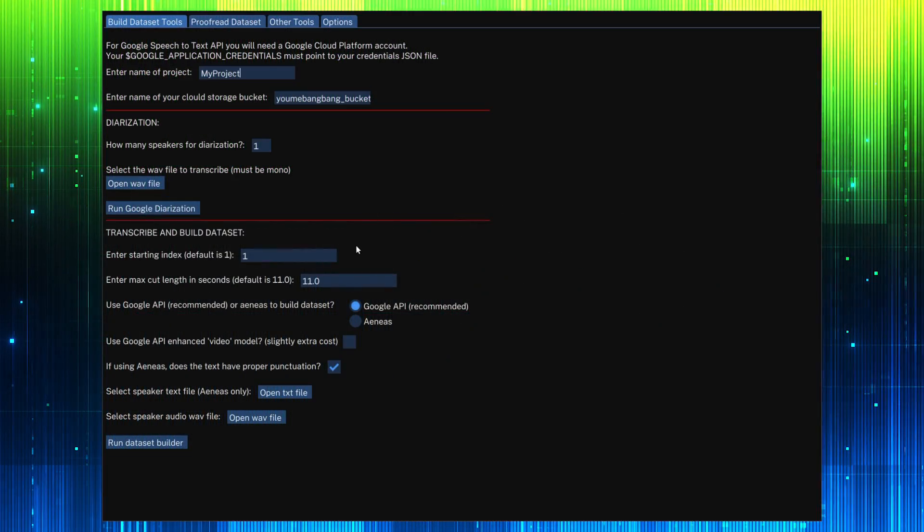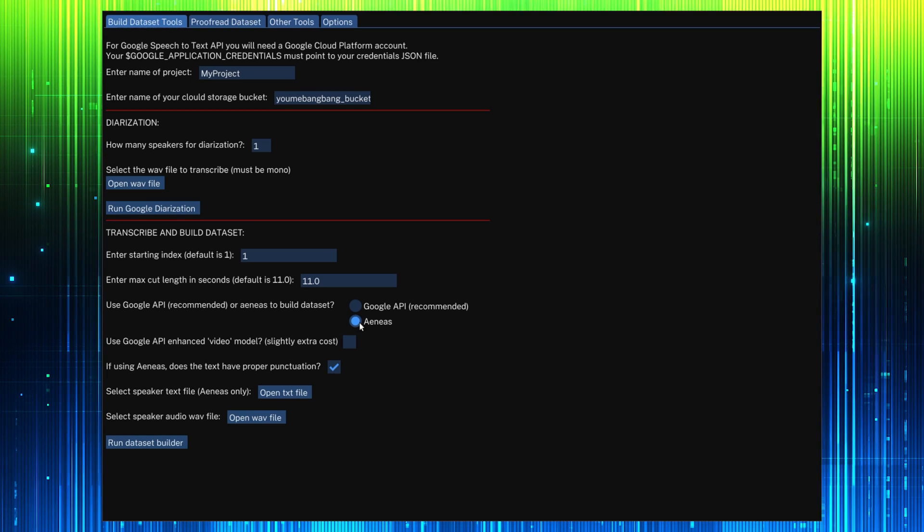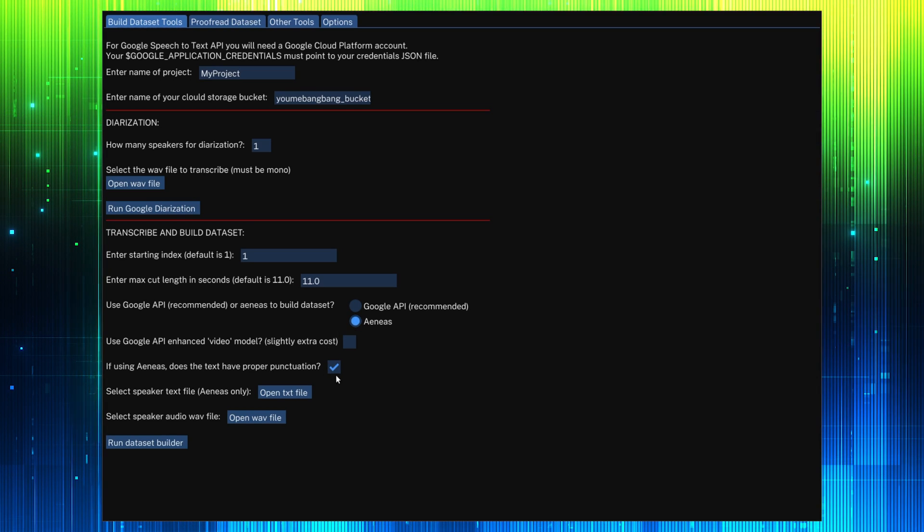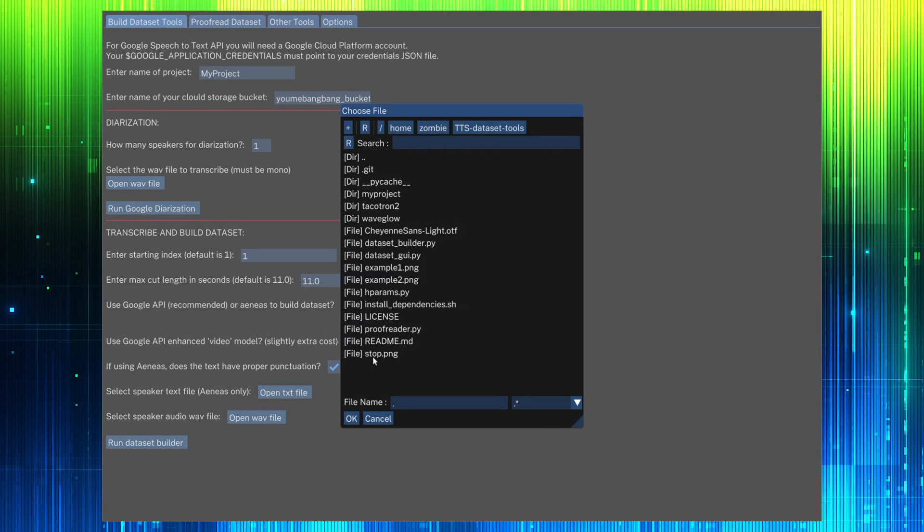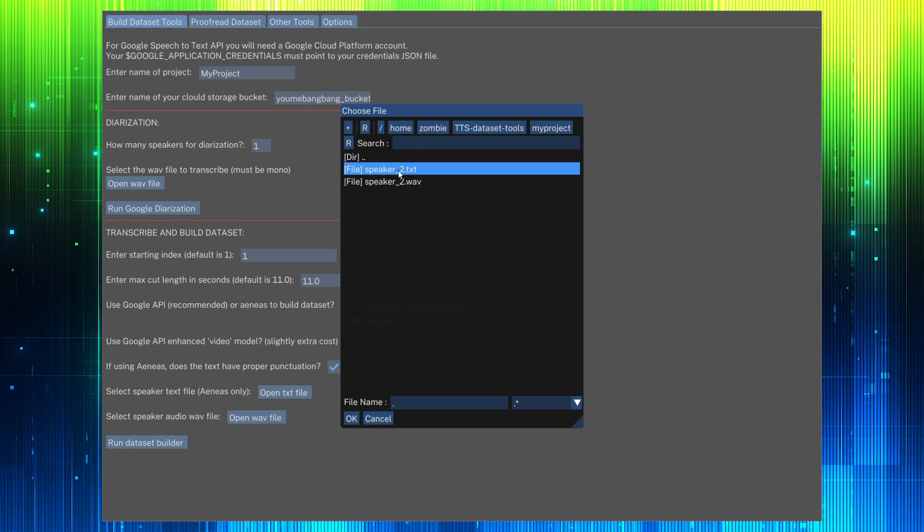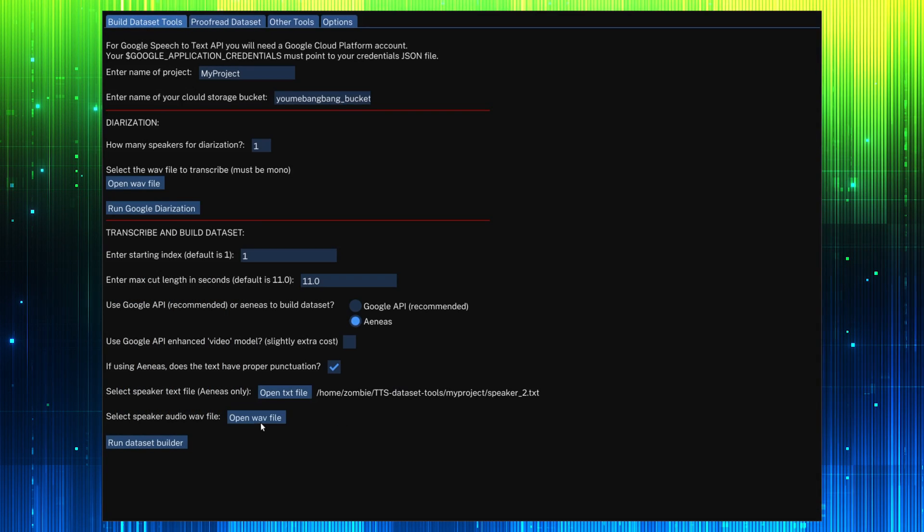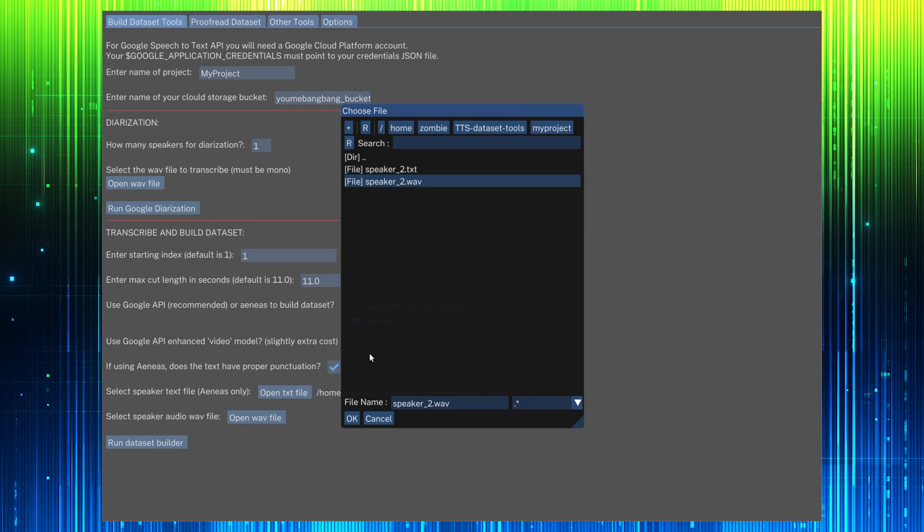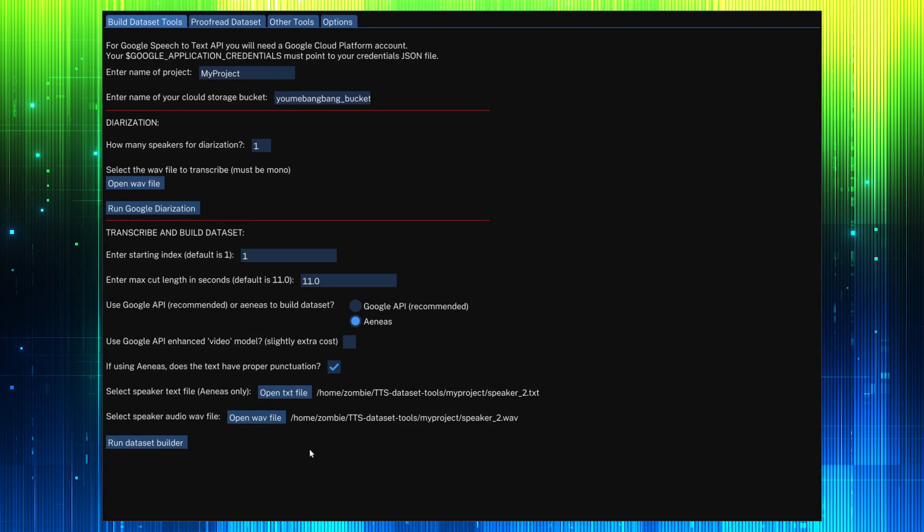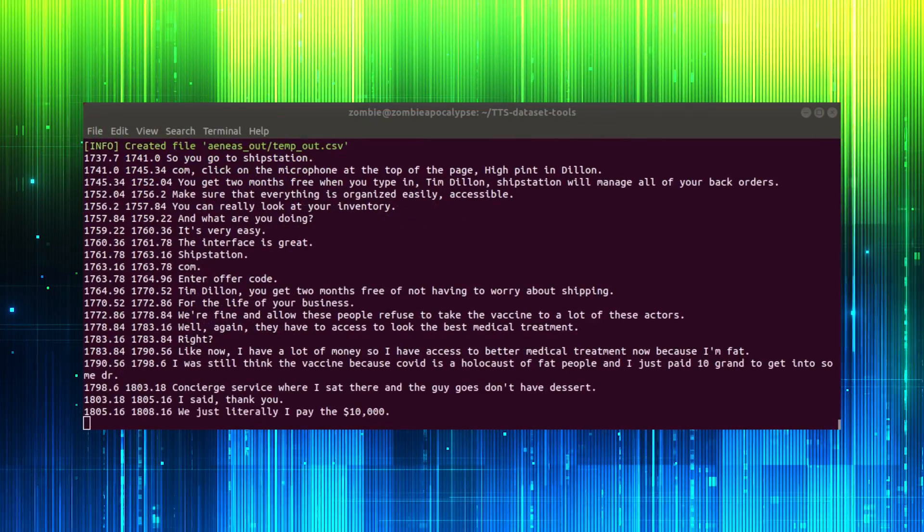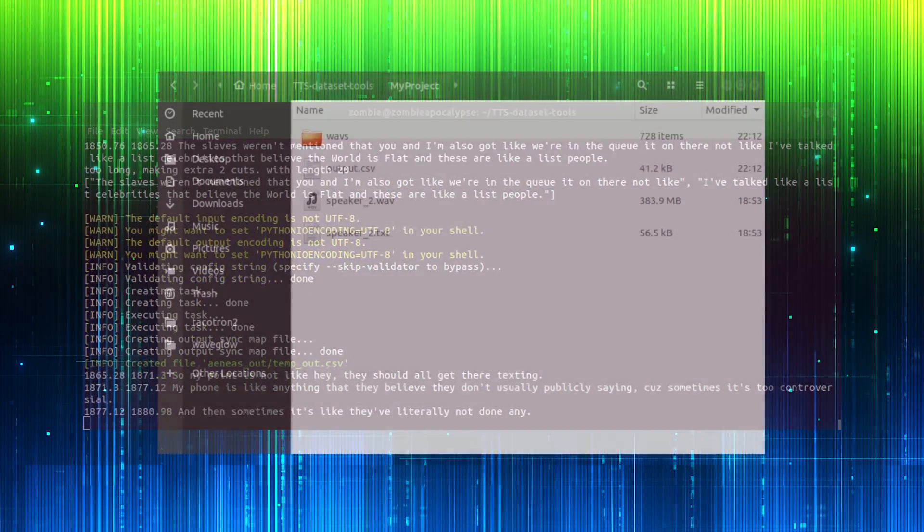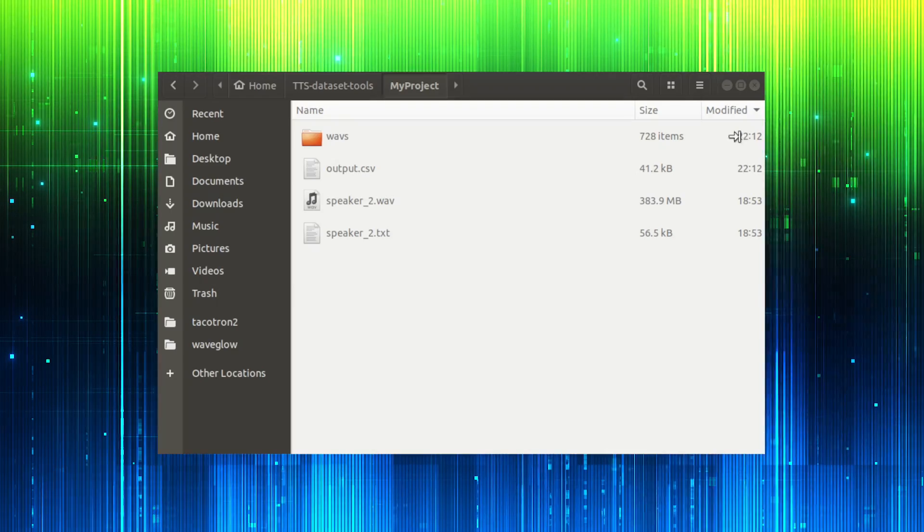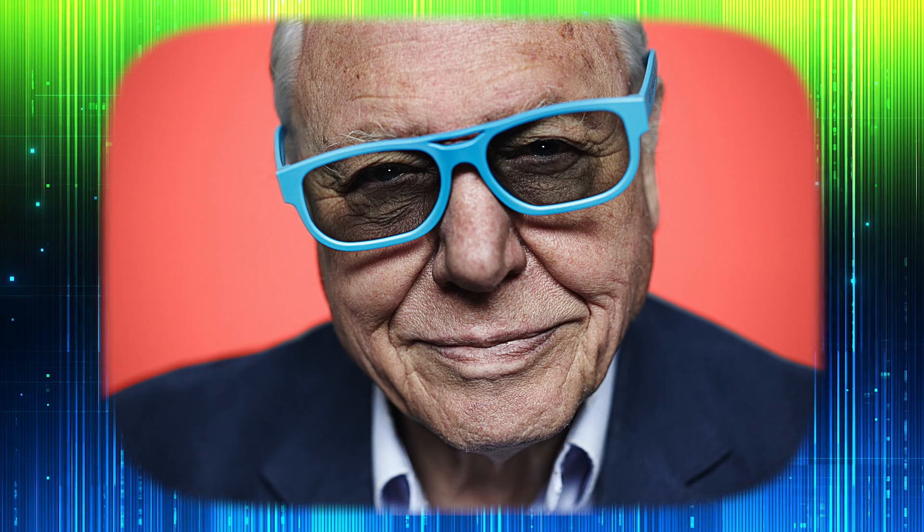Now let's try building a dataset with Arnese. Check this box if our text contains punctuation. Open both the text and audio files. Now run the dataset builder. The cuts and CSV file will be generated in the project folder. How amazing.